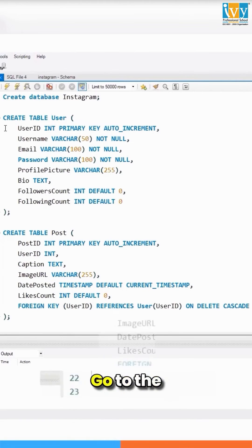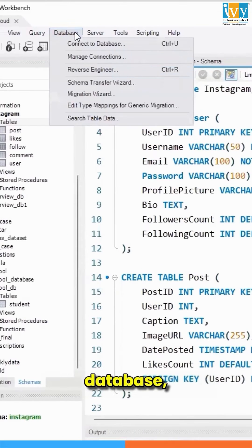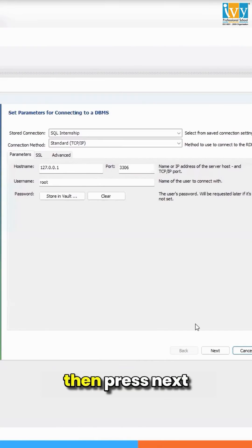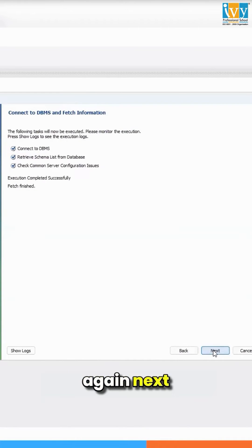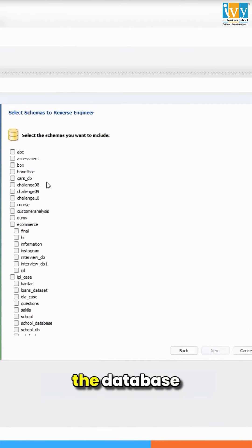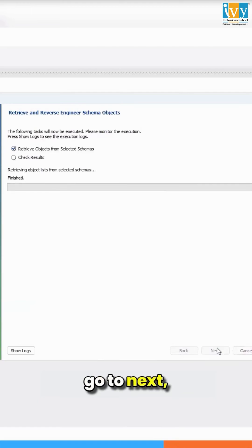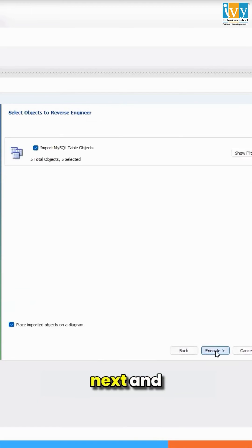Go to Reverse Engineer, then press next, again next, select the database Instagram, go to next, next, and execute.